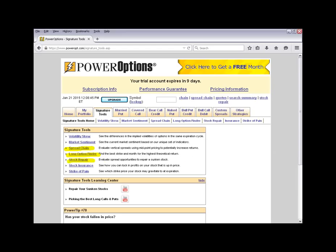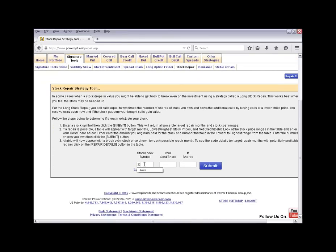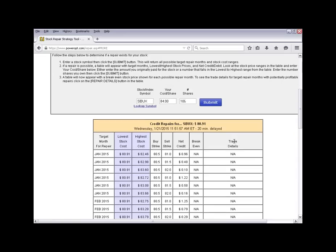The Stock Repair tool is very useful if you're holding stock that's currently down in price. It will try to build a ratio call spread to help you get back to break even faster. Let's run an example: I own shares of Starbucks, purchased at a cost basis of around $84 per share, and I believe it's trading around $81 or $80 per share — a small loss on our shares.